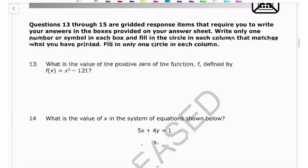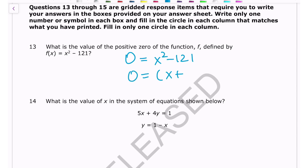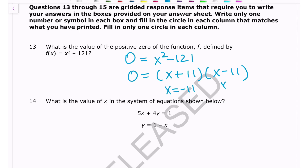Number thirteen: what is the value of the positive zero? This is a difference of squares — x² - 121 = 0. Since 121 is a perfect square, it factors as (x + 11)(x - 11). The zeros are x = -11 and x = 11. The positive zero is 11.